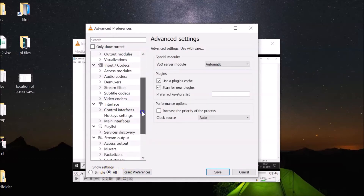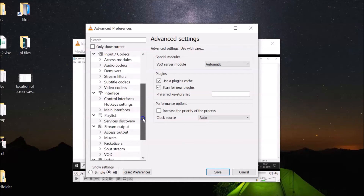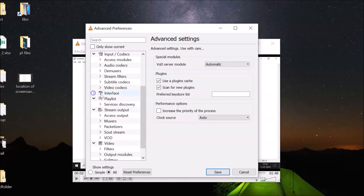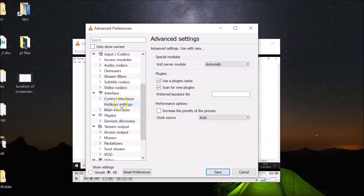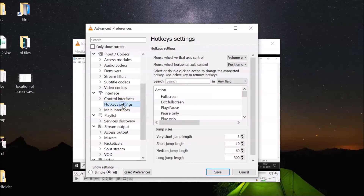After that, scroll down to the Interface section. If it's not expanded, click on the forward arrow icon to expand it. Then you'll find 'Hotkeys Settings' — click on that.